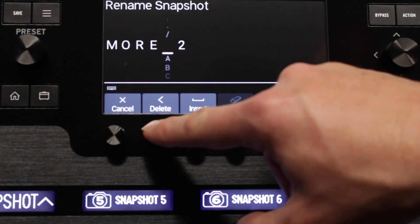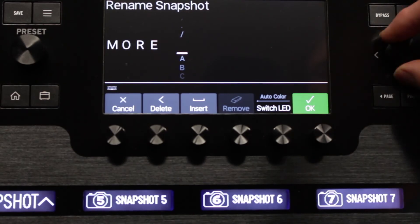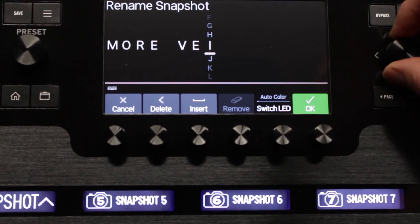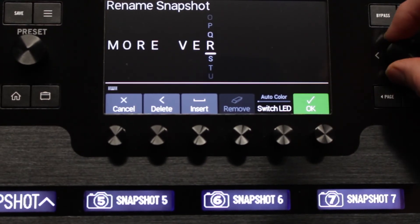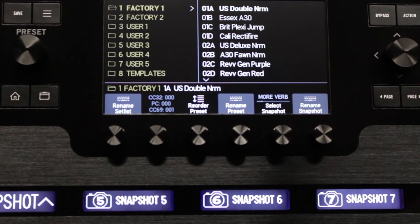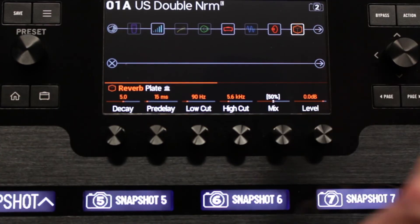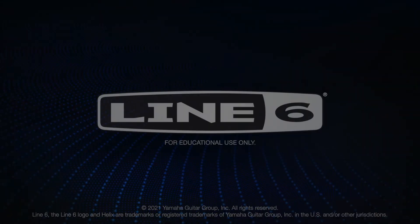That's it for this Helix Minute. Please go to Line6.com/Helix for more information or see the related videos for more Helix Minutes. Thanks for watching.